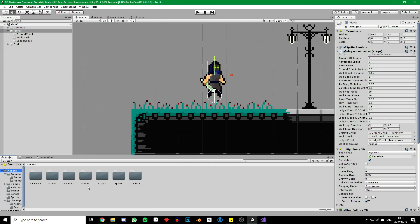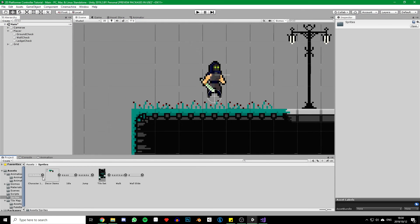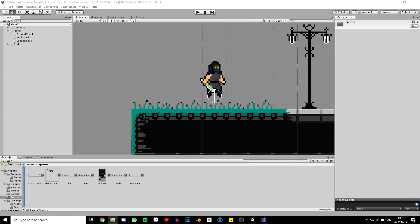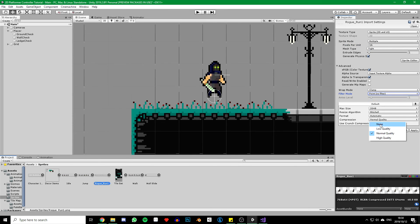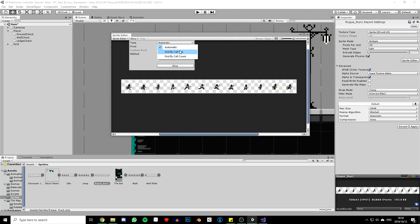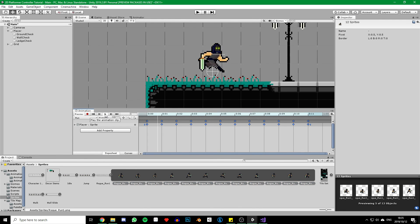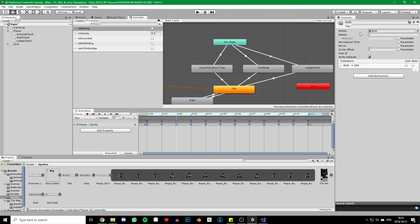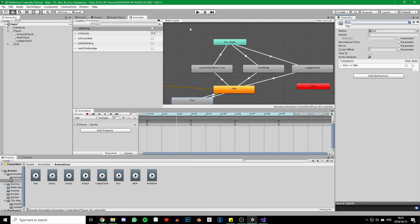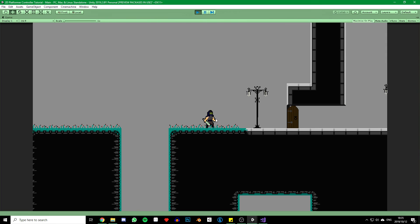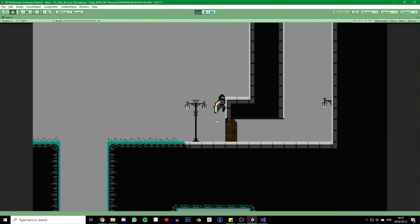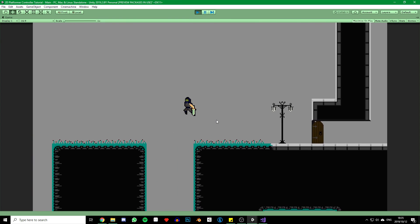Now one last final touch before we finish is to change our boring walk animation with a fun run animation — this will also be provided with the ledge climb animation. You know how to do this: import it, change its settings, slice it, but this time slice it as 64 by 64, and create the animation. We can delete it from our animator and simply rename our walk state to run and change the animation for our new one. That was my approach to the ledge grab and climb system from Dead Cells — I hope this video helped you, thank you for watching.